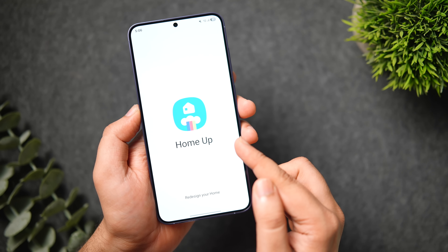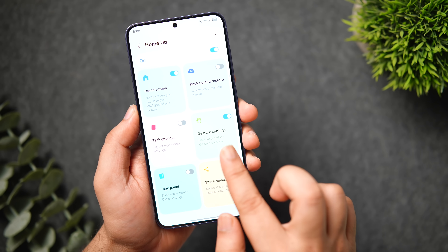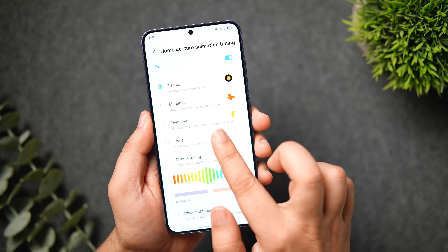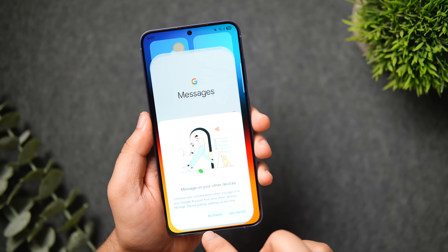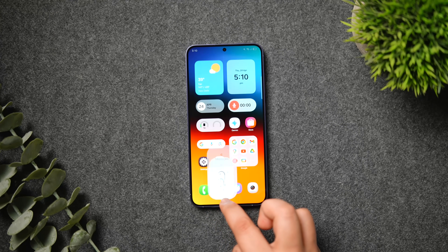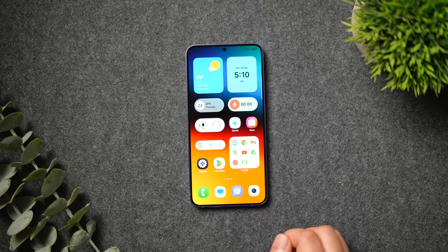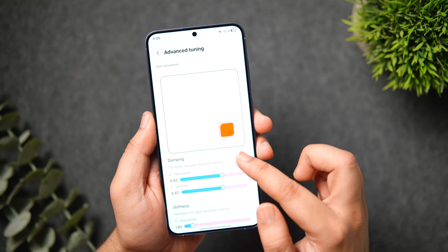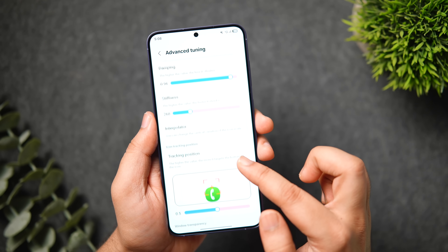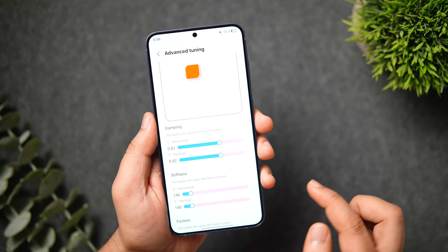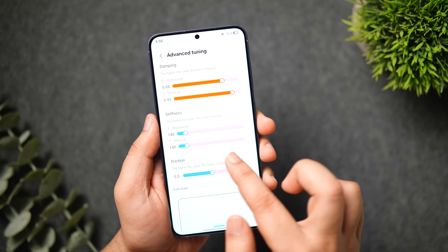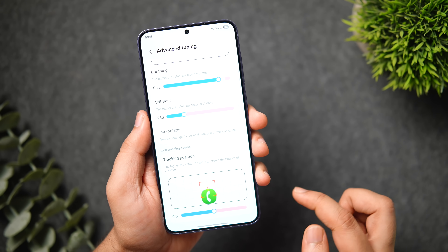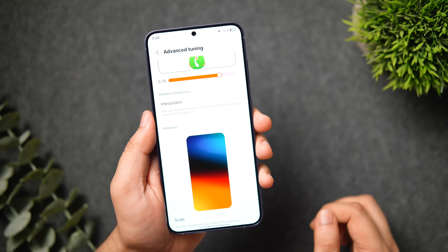Inside Home Up, go to Gesture Settings, then Home Screen Animation Tuning. Once enabled, you get built-in presets: Classic, Elegance, Dynamic, and Sweet. 'Sweet' makes animations slower but smoother, while 'Dynamic' makes them faster for a more dynamic feel. What's even more interesting is the Advanced Tuning option — inside detailed settings, you can create your own animations by individually tweaking each setting: adjusting stiffness, increasing or decreasing damping value, adjusting tracking position, increasing wallpaper scaling, adding blur when closing applications, adjusting duration, and much more.